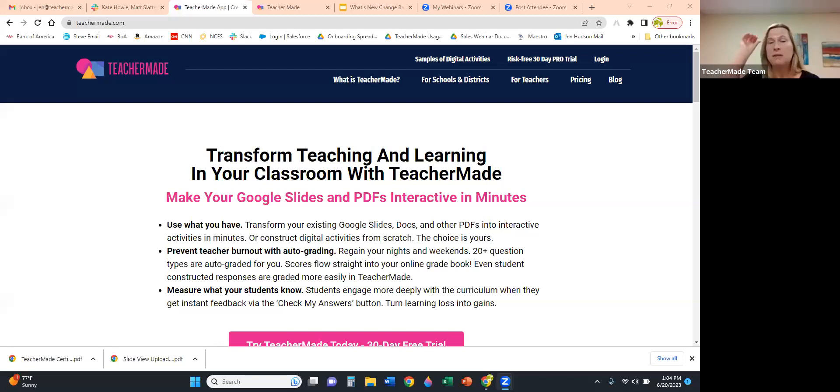We do recommend that if you are brand new to the application, you also register for Teacher Made 102, because that will show you everything about assigning, grading, and feedback. With that, I'll go ahead and share my screen and we will learn how to create a Teacher Made activity.